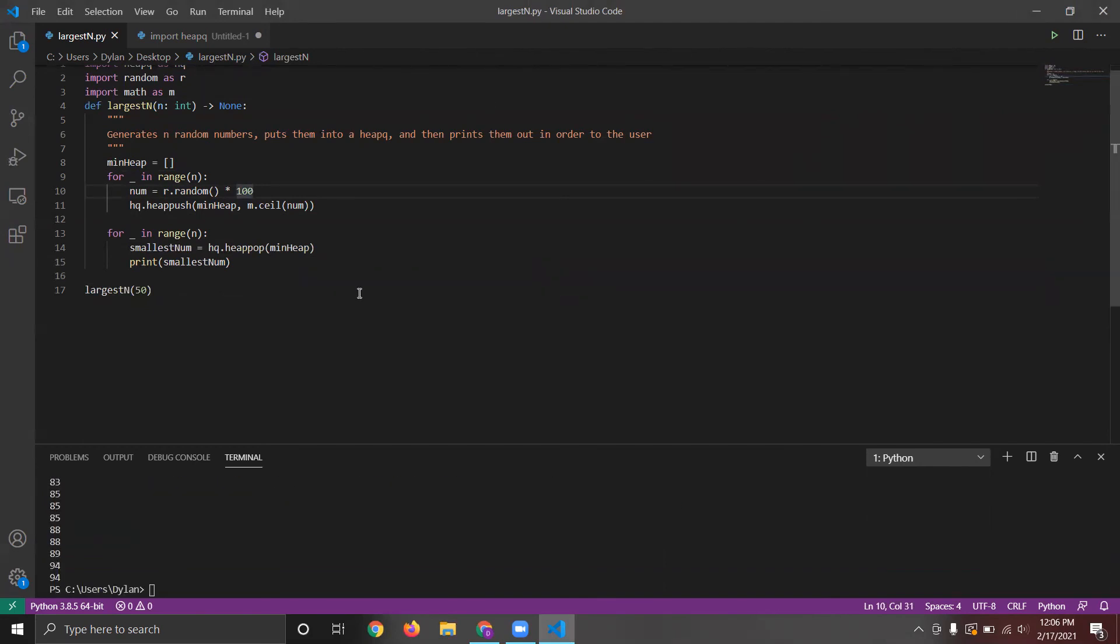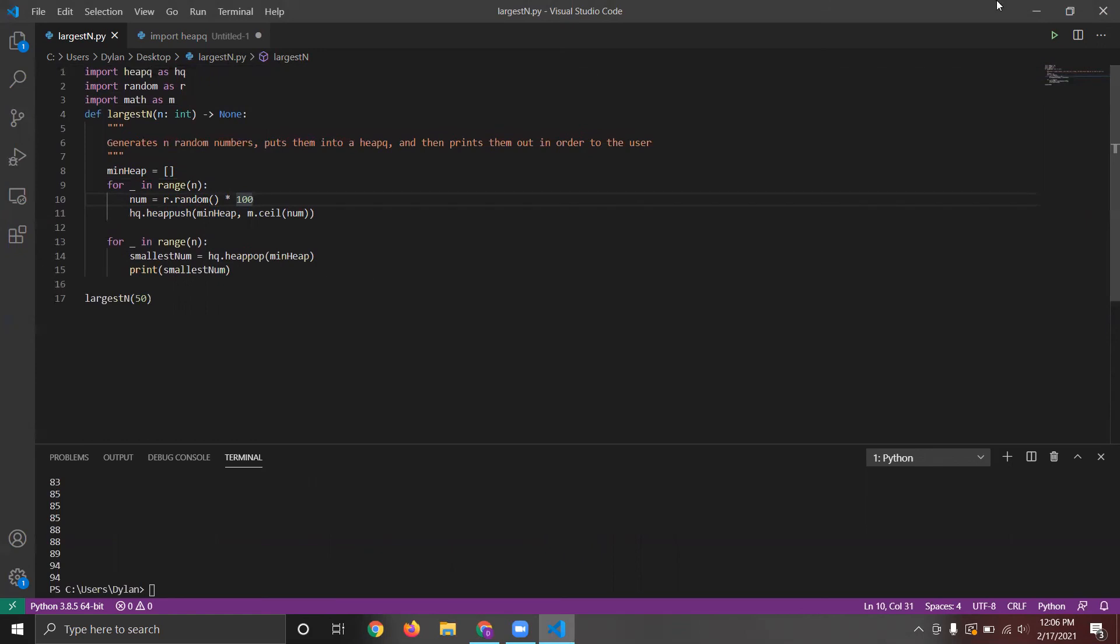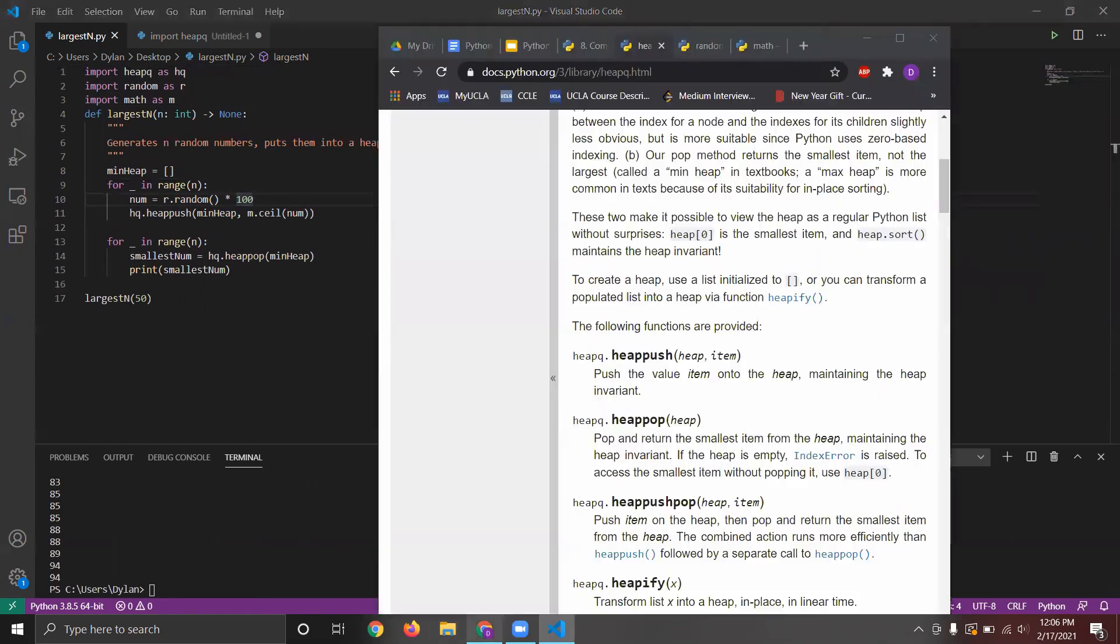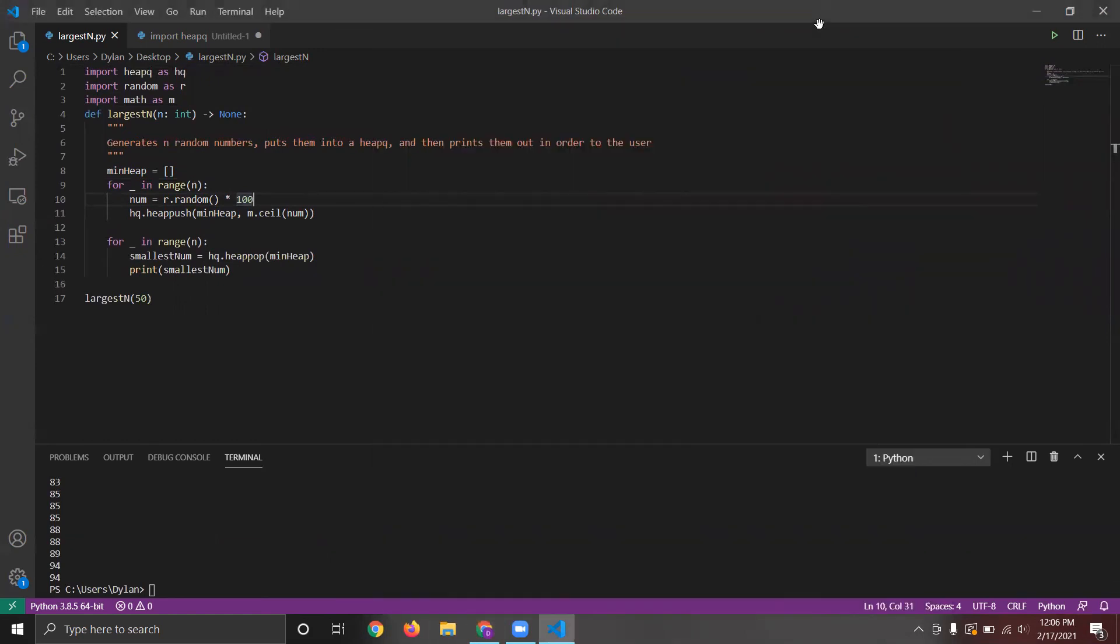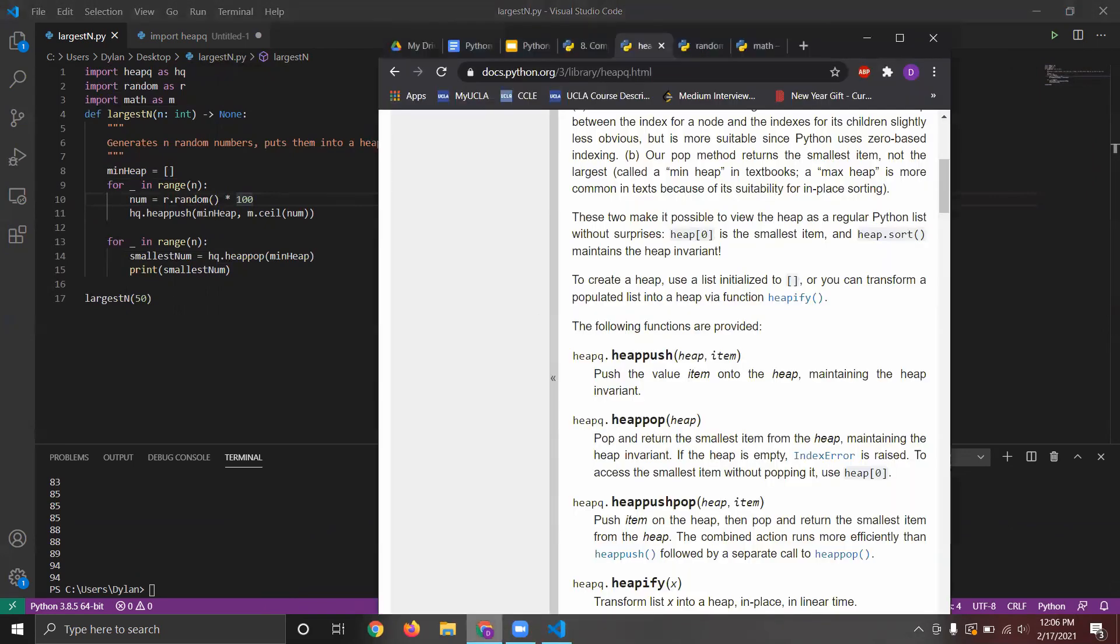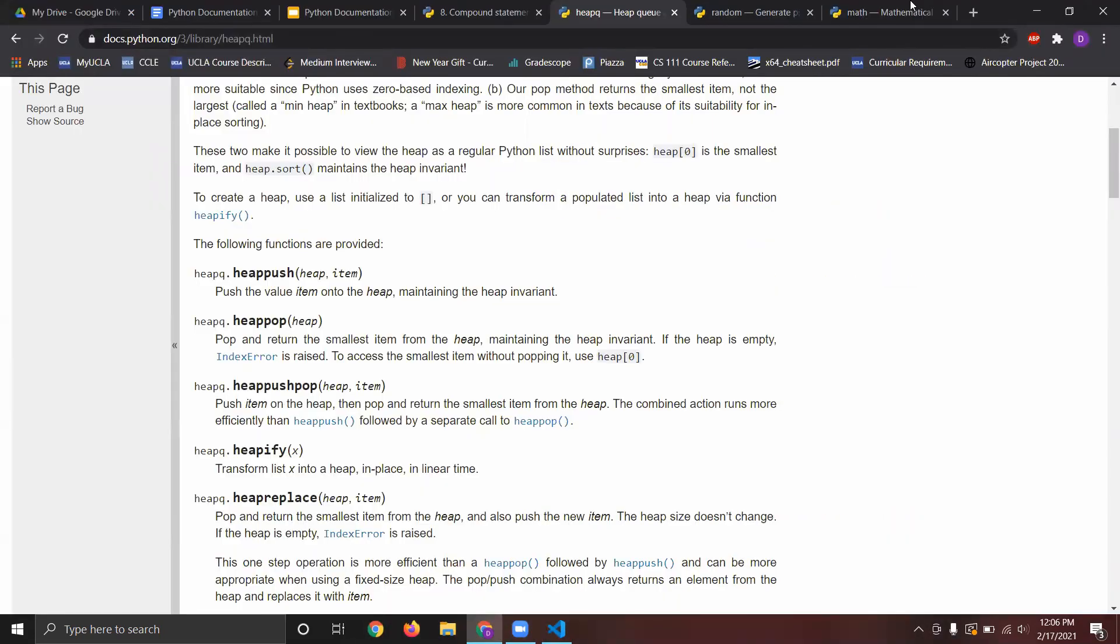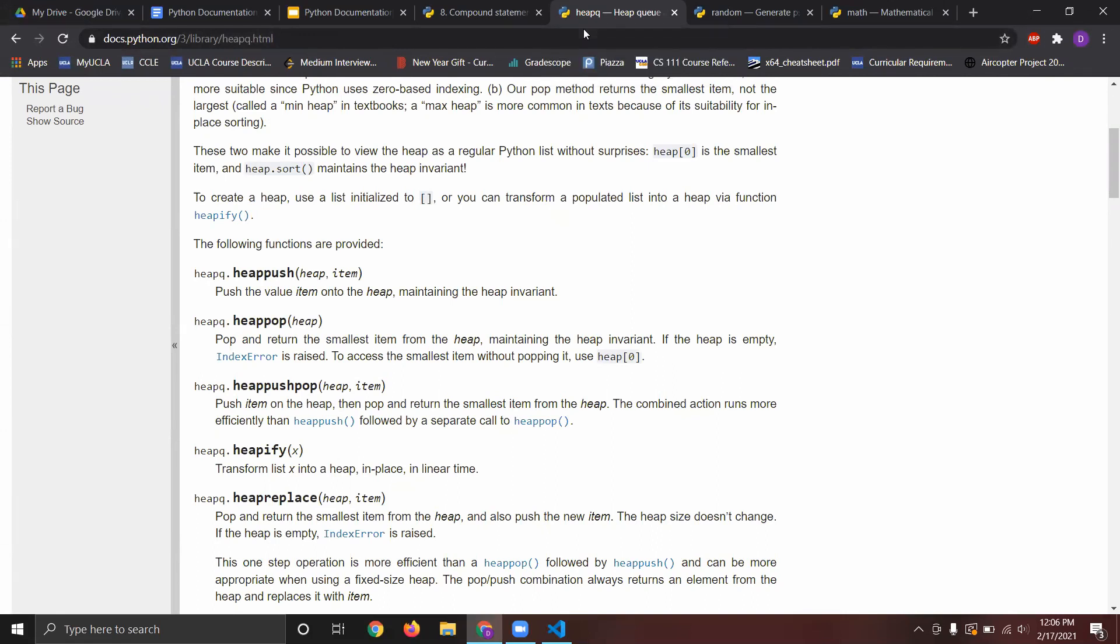So yeah, this is a function, just one example of reading Python documentation for the standard libraries. Thanks for watching. We hope this was helpful. And thanks for watching and please reach out to us if you have any questions. Thanks, guys. Please do see you next time.